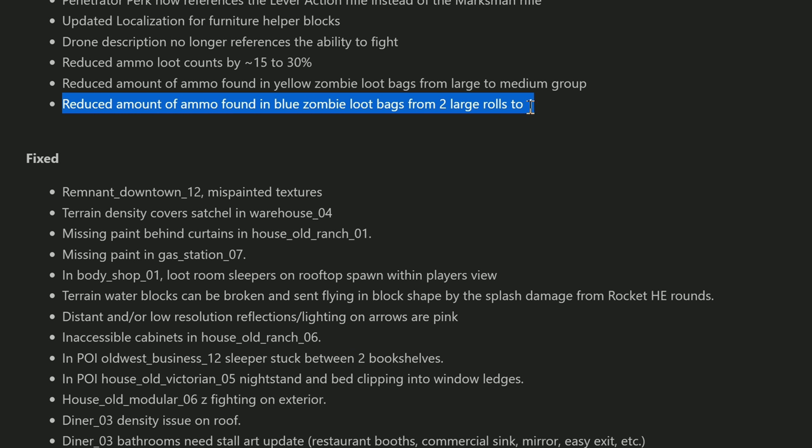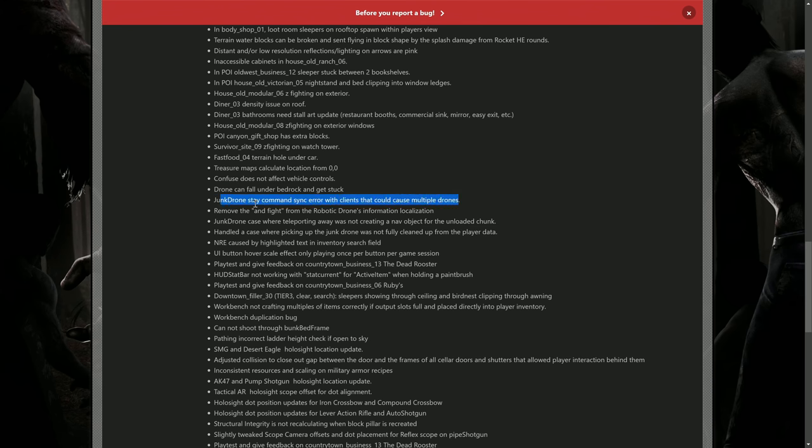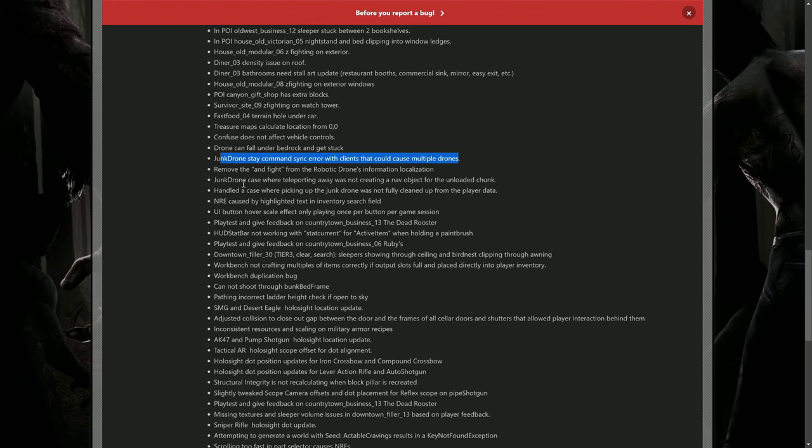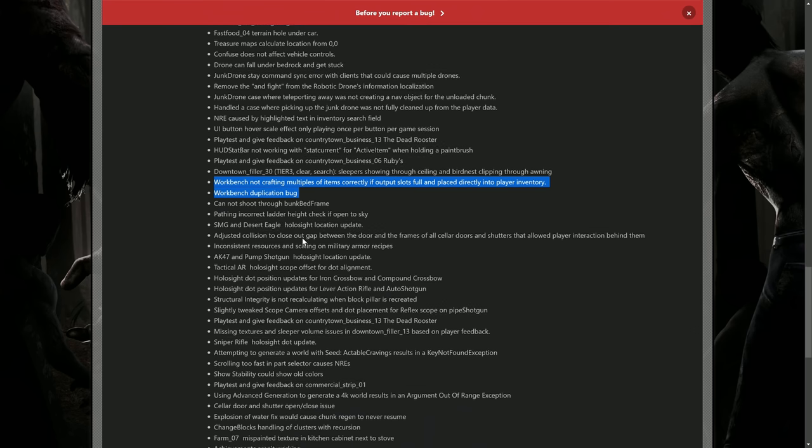Under fixes guys, here's a big one - this is all POI stuff. Drone can fall under bedrock and get stuck - yeah you definitely don't want that happening. Now if they can avoid that happening period, that would be great. There is a drone duplication error they fixed. There is a workbench duplication bug and the crafting multiples of items correctly of output slots were full and placed directly into player inventory. So there's a little bit of a problem there and the duplication bug I was not aware of. They've addressed both of those. You can also shoot through the bunk bed frames now.